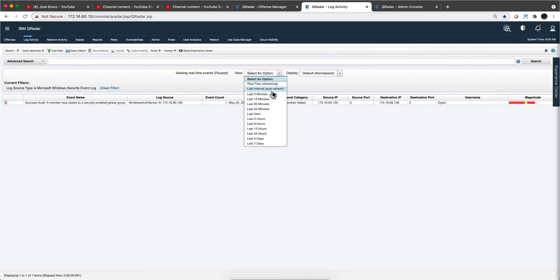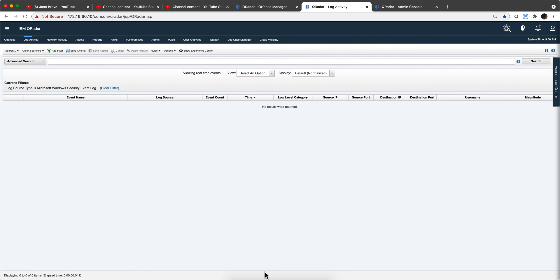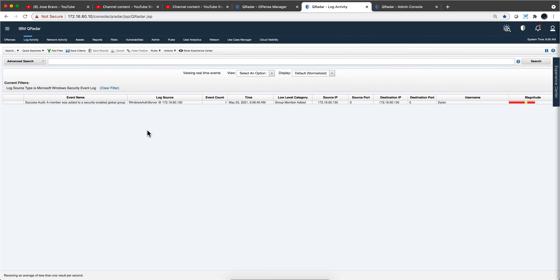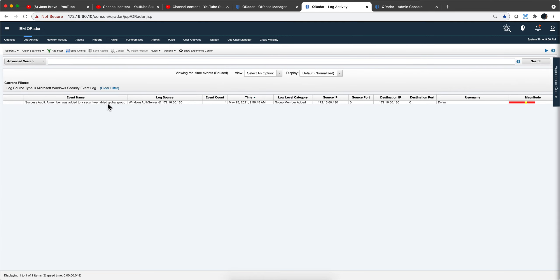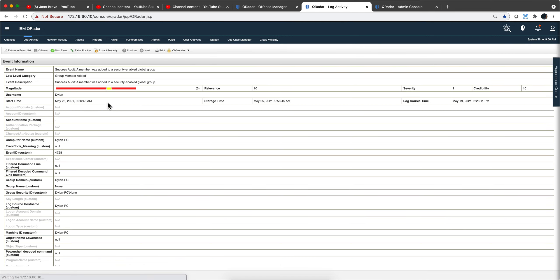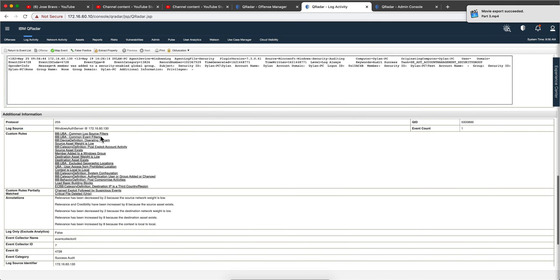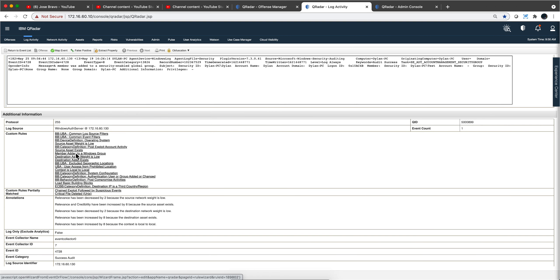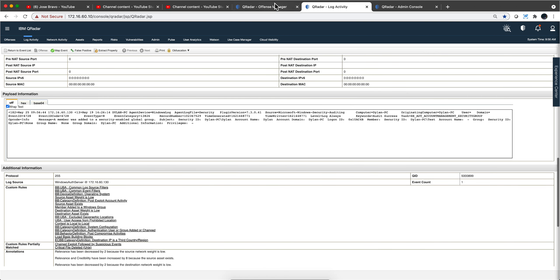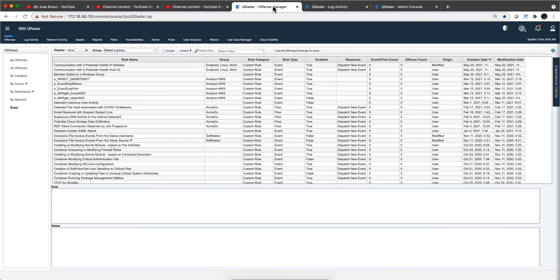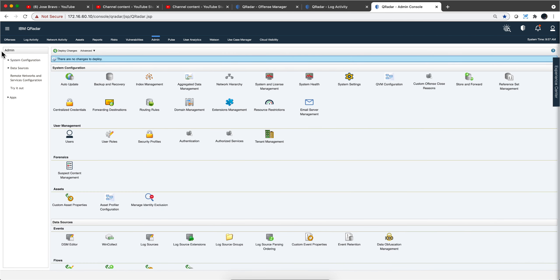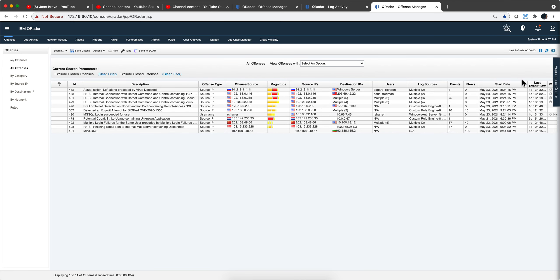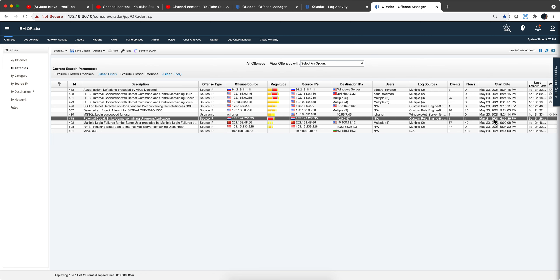So what we're going to be doing is we're going to go back and clear this by going in real time and I'm going to replay the same log again. We see it here. No, keep forgetting I need to pause to dive into it. When we look at the rules that matches, this is member added to a Windows group, which is good. And in fact, if we go into the offenses tab, we go here into the offenses and refresh the screen, we should see right here that the offense fired again.